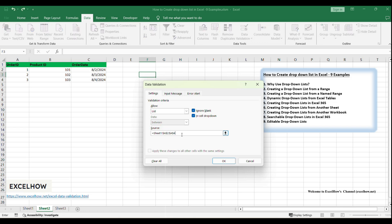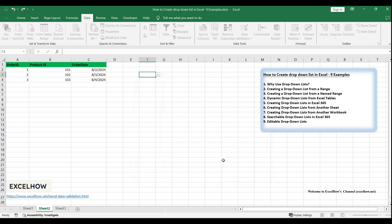In the Data Validation dialog box, switch to the Settings tab. Under the Allow section, select List. In the Source field, reference the range on Sheet 1 that contains the Product IDs by typing: =Sheet1!$A$2:$A$4, where Sheet1 is the name of the sheet with the source data, and $A$2:$A$4 is the range of cells containing the Product IDs. Ensure the In Cell drop-down option is checked. Close the dialog box, and your selected cell should now have a dynamic drop-down list sourcing data from Sheet 1.